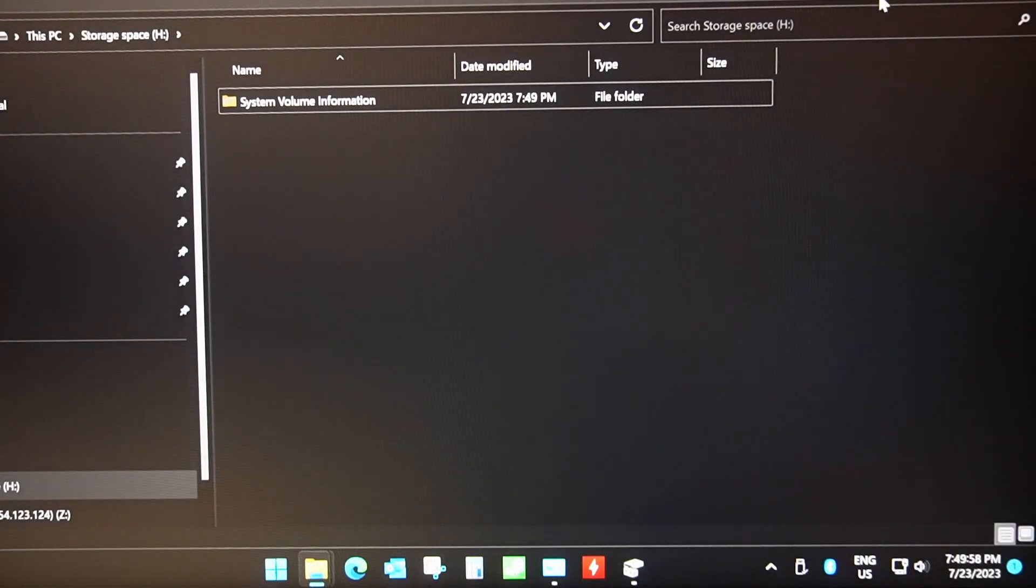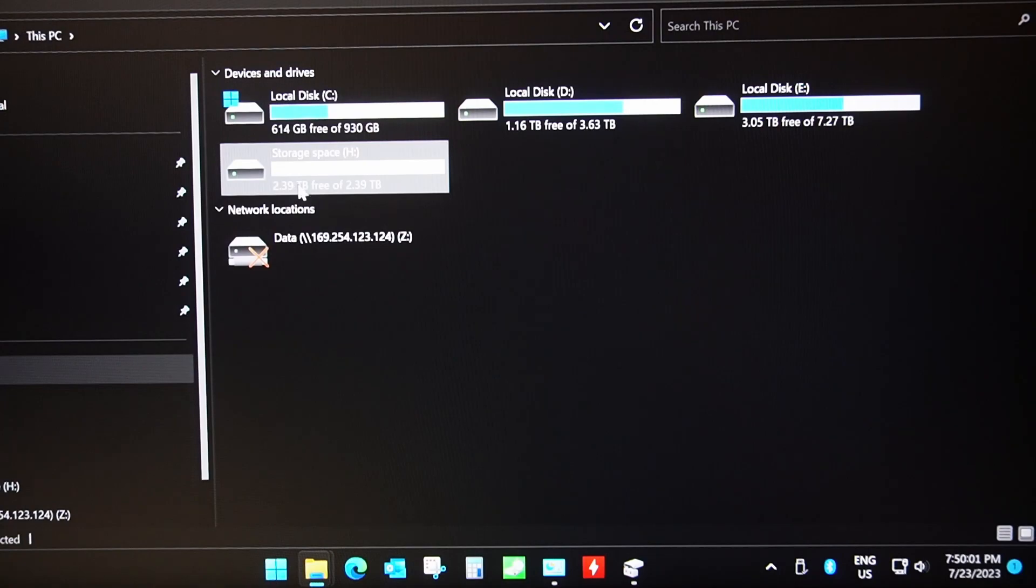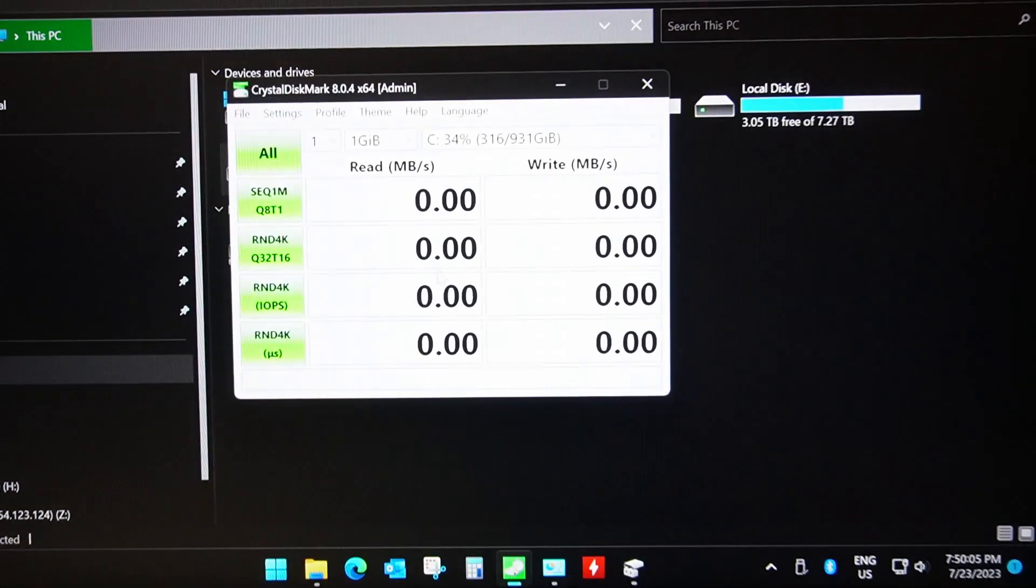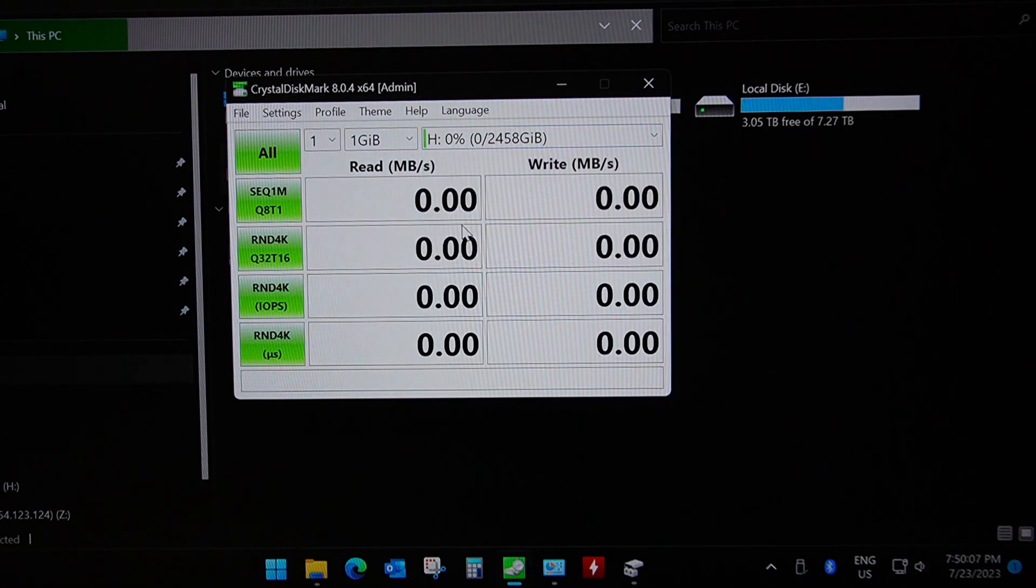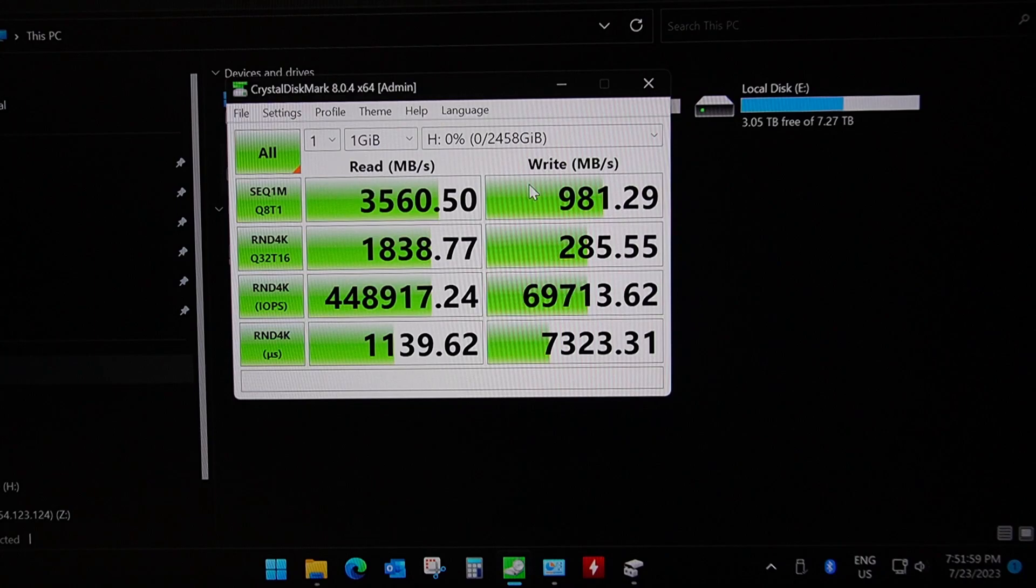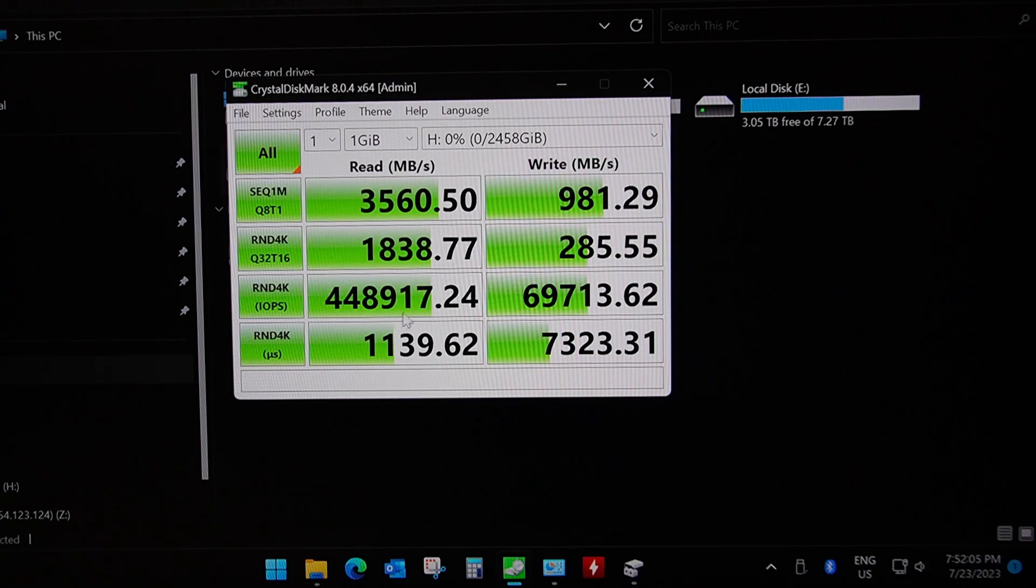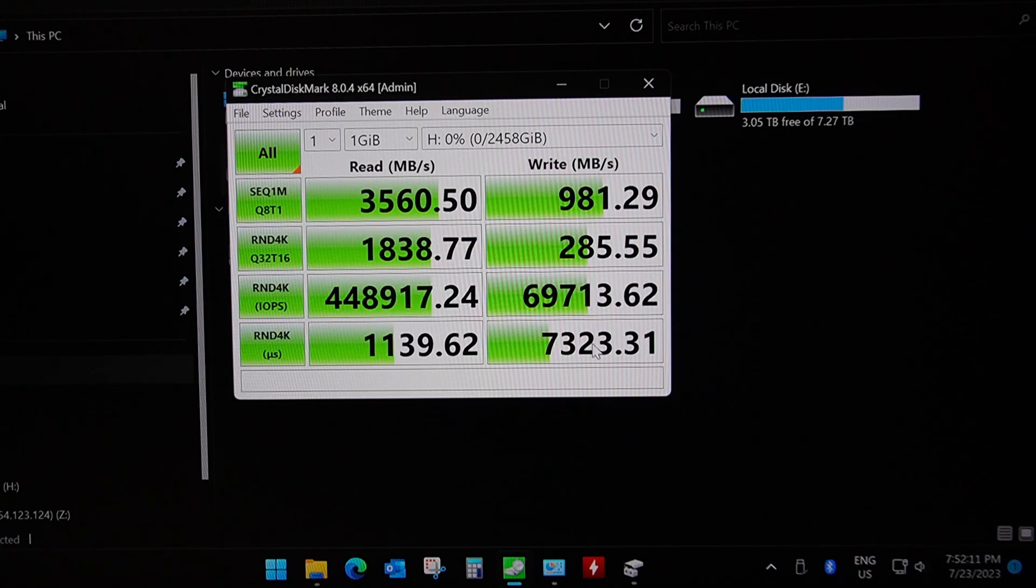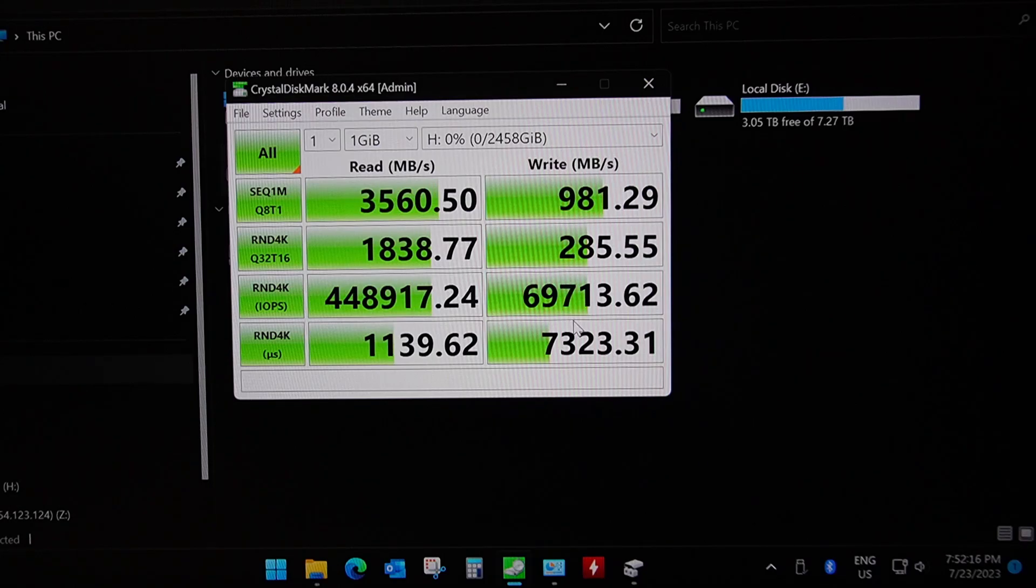And it's given us a drive letter H and we can see that here is 2.4 terabytes. So let's open CrystalDiskMark again and we're going to go to drive H and we're going to run all of the tests and see what we get. Okay, so the results are in and what you will notice straight away is that the read speeds are all excellent. The random IOPS is slowed down by the 970 Evo Plus drive to around 400,000 IOPS.